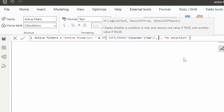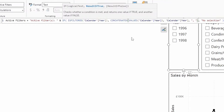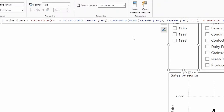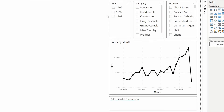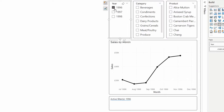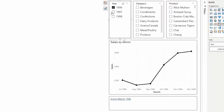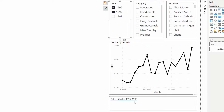So now if you have no selection in the year slicer it will show 'No Selection', if you have a single selection it works, and if you have multiple selections it shows all of them separated by a comma. If you only want to show selections from one slicer in your report, you're pretty much done.